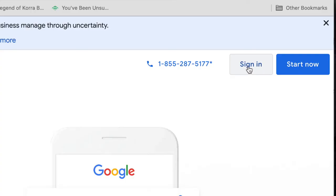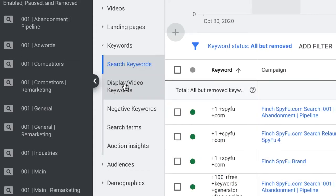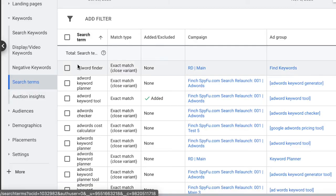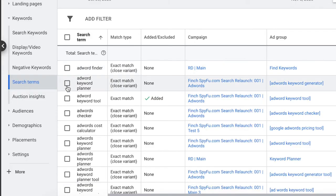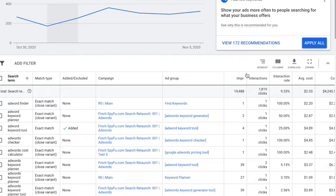I'm going to do this in a new tab because we're going to be coming right back to My SpyFu, right after we get our search terms. First, log into your Google Ads account. Go to the Keywords dropdown and click on Search Terms. You can pick and choose which keywords you would like to copy and paste into your project, but I'm just going to export them all by leaving them unchecked.